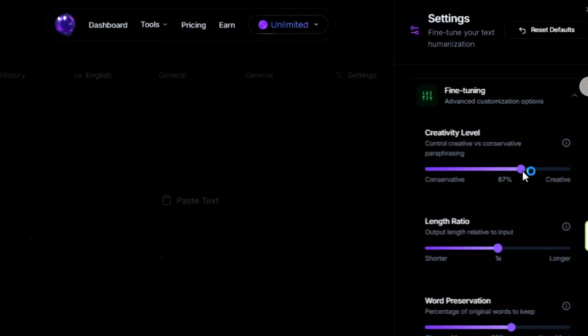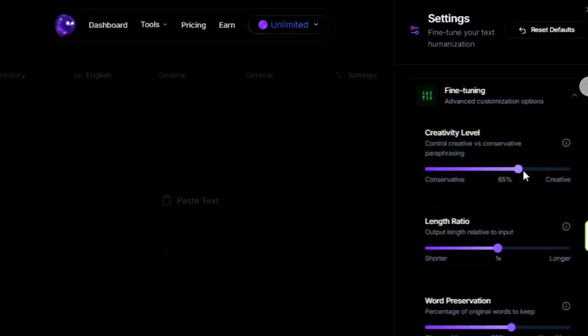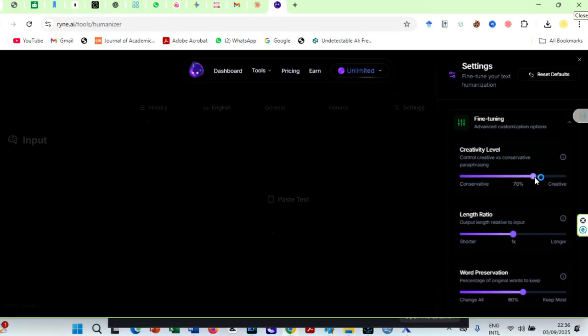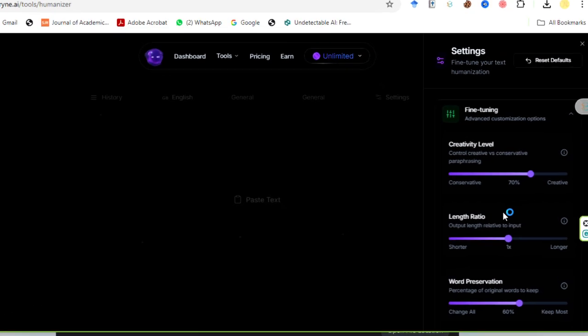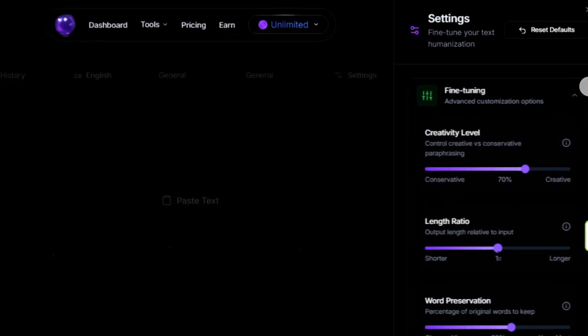First, set the creativity level around 60-70%. If it's too low, the writing feels stiff and robotic. If it's too high, the meaning can drift, and you end up with awkward phrasing. Around 65% is that perfect balance. It reshapes your sentences enough to avoid detection while still sounding smooth and natural.